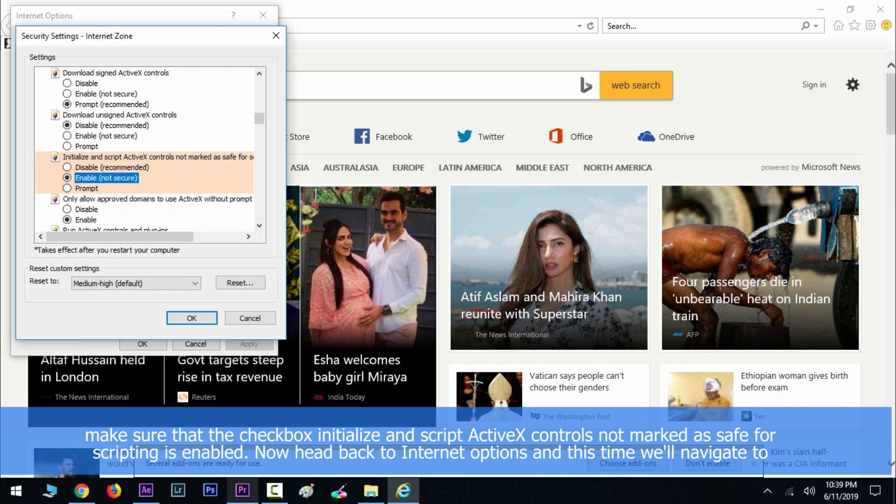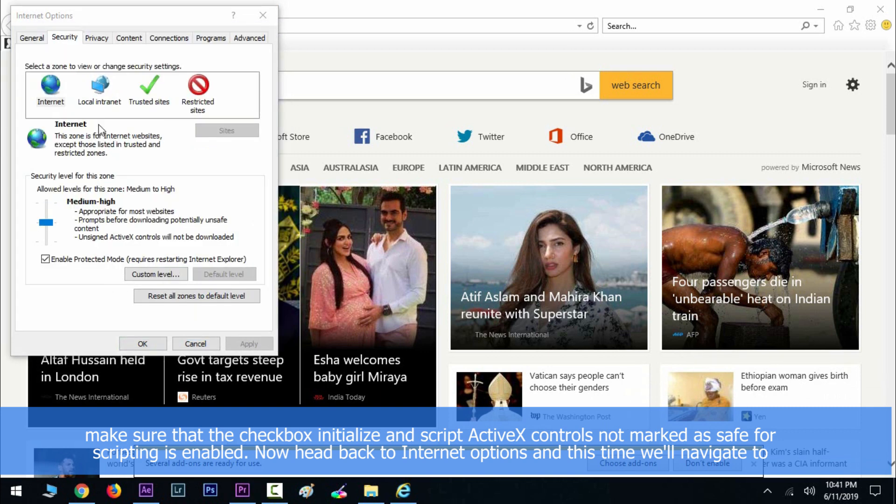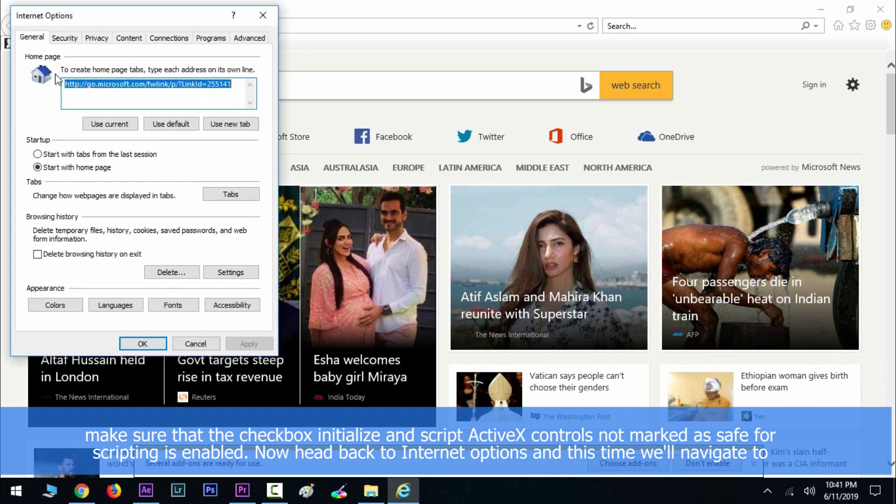Now hit OK. Now head back to Internet Options and this time we'll navigate to General tab. Under the browsing history section, click on the Delete button.